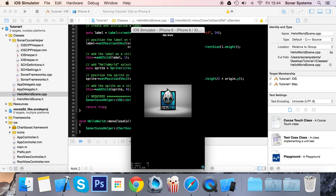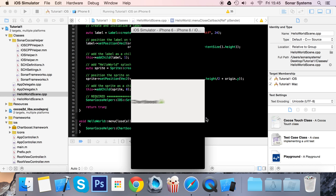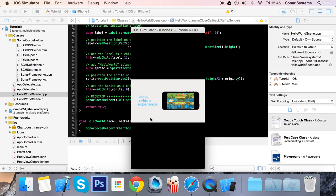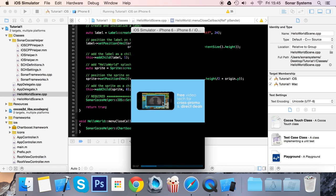This pops up: Watch a video and earn one coins. This coins here and the one can be modified on the ChartBoost dashboard. If I click Watch, we get this video ad.